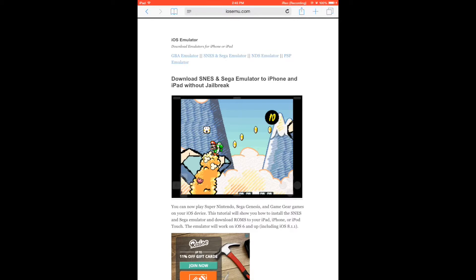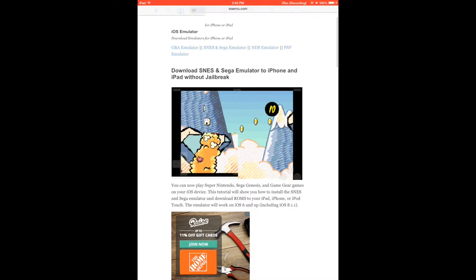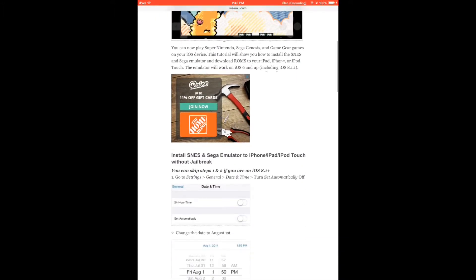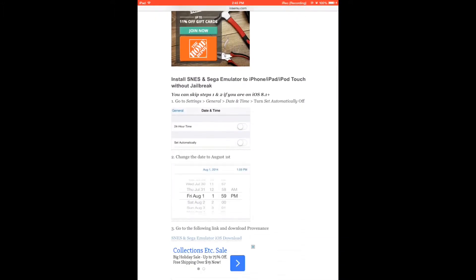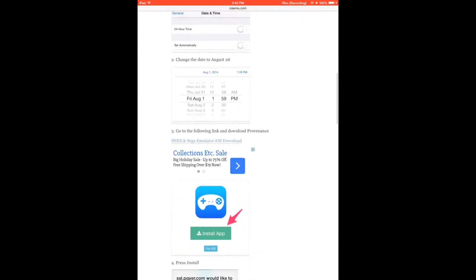When you go here, go to the SNES and Sega emulator link and then scroll down to step 3 and you're going to find the installation link.